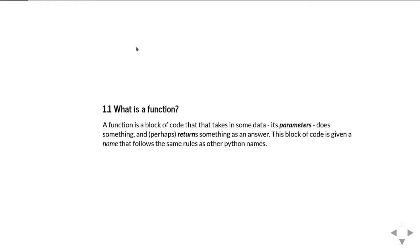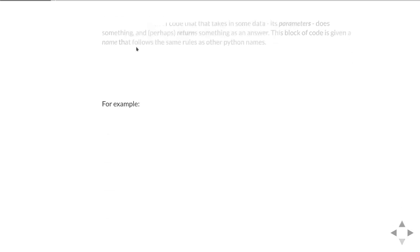A function is simply a bit of code that takes some data, its parameters, does something and possibly returns some answers back to the code that was trying to use it. The block of code is given a name, the name of the function, and function names in Python follow the same rules as other names such as variables.